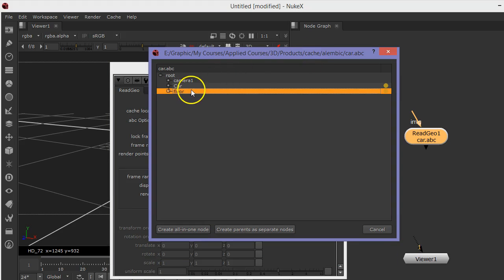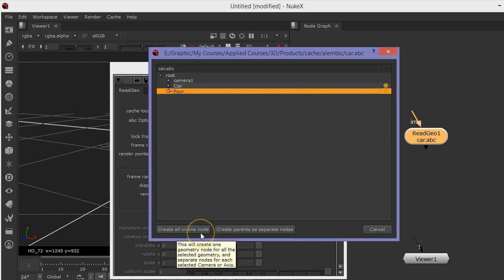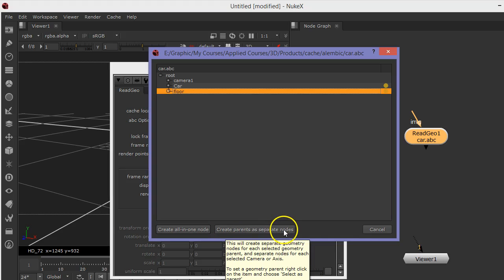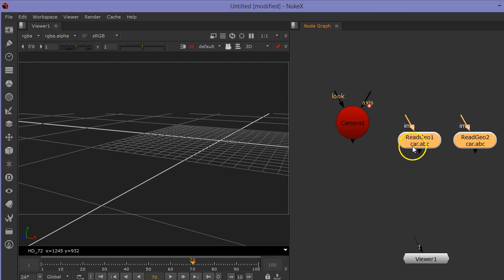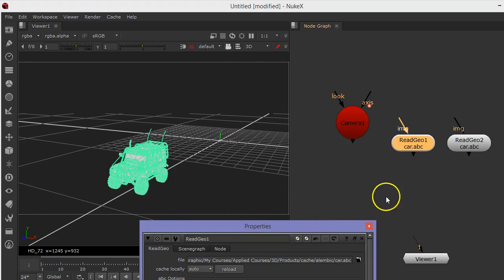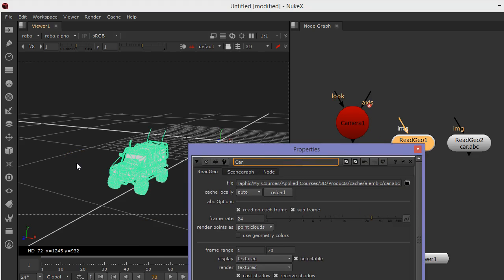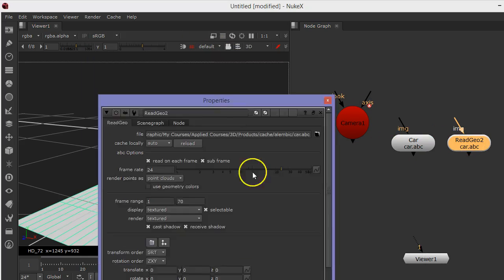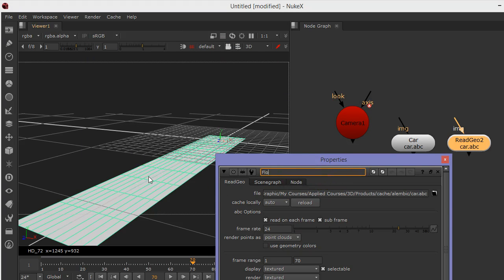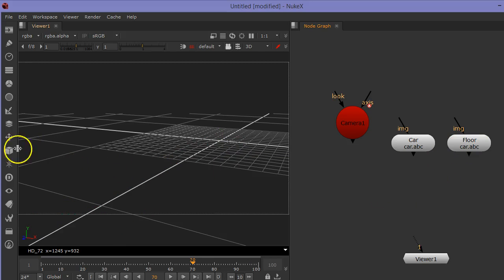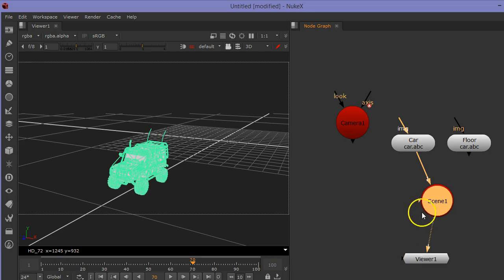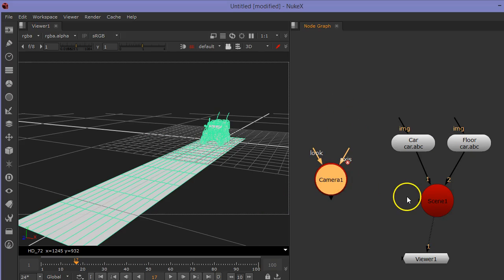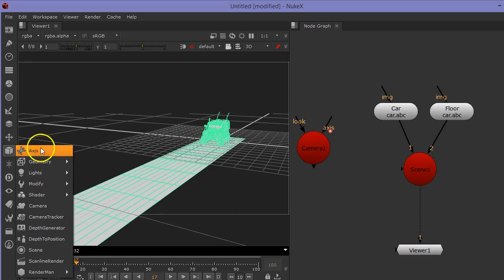Now I have two groups or two nodes. Instead of 'Create All in One Node,' I choose to create them as separated nodes. Now I have two separate objects. Double-clicking shows the car — let's rename it to 'car' — and this is the floor — let's rename it 'floor.' Select all of them to see them in the scene viewer: there's my car and my floor.